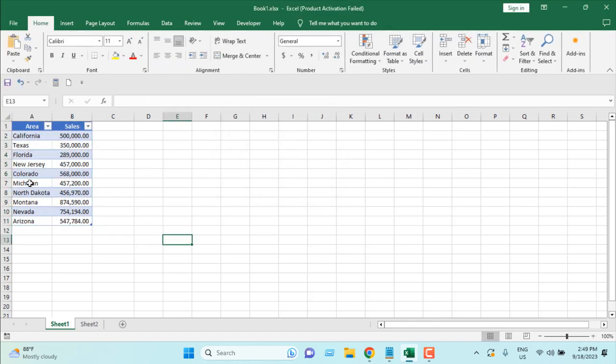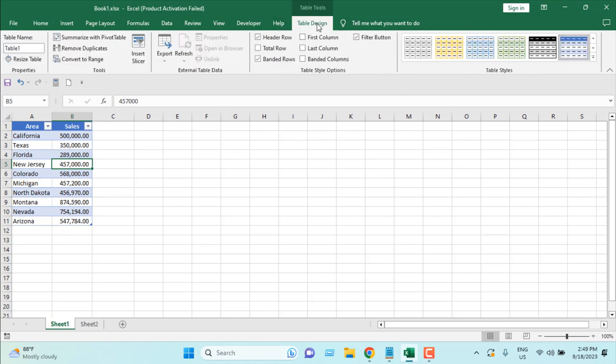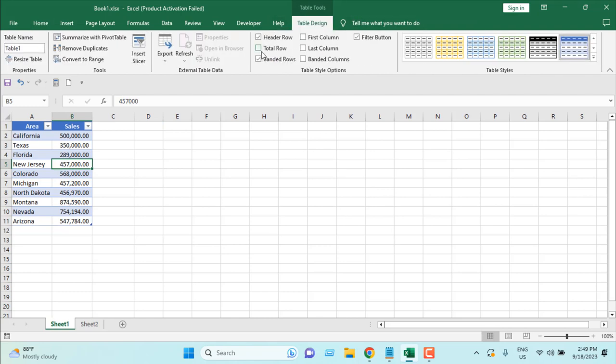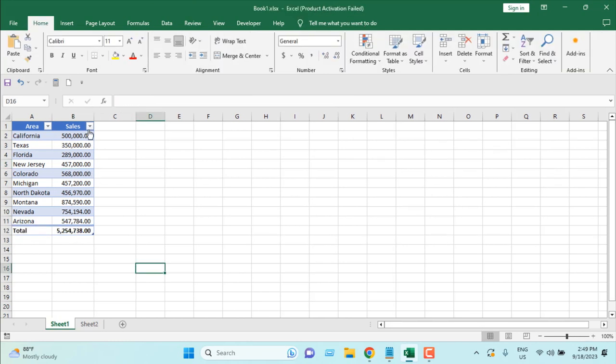So we have created a table and now if I click on the table, we have a new tab open here, tab design. Now if I select the total row, it will automatically add a total row for us.